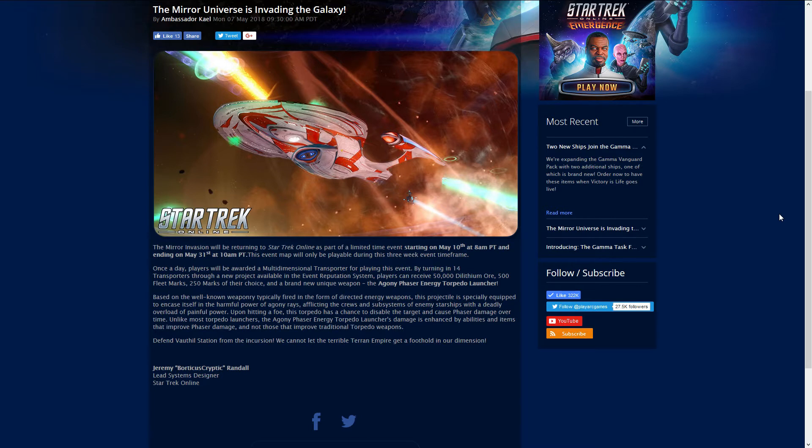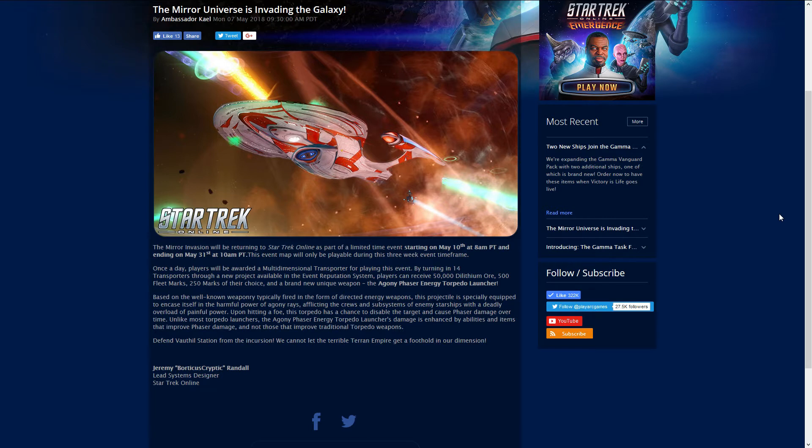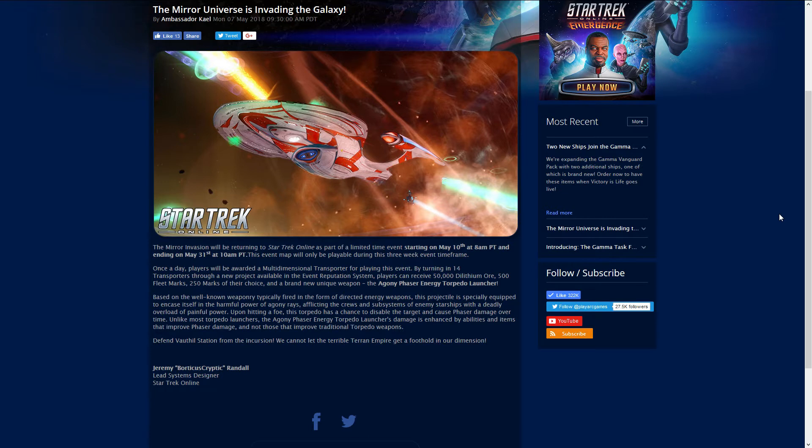Now I'm actually kind of excited about this because I was looking to see if there was a phaser type torpedo that I could use with my phaser builds and now I see that there is one. So for all you PC players out there remember May 10th to May 31st, get on every day, do the event, get your Agony Phaser Energy Torpedo Launcher and your 50,000 dilithium, 500 fleet marks and 250 marks of your choice.